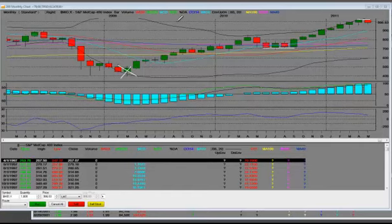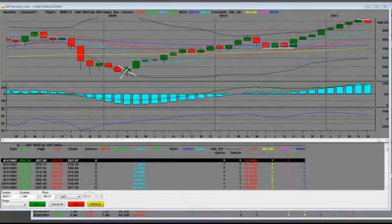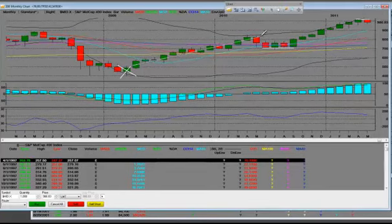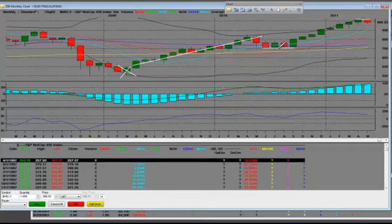S&P Mid Cap 400 Index — this is a monthly chart. We put in the bottoms here, had a yearly rally, pulled back, consolidated in 2010, and made the 2011 high rally.